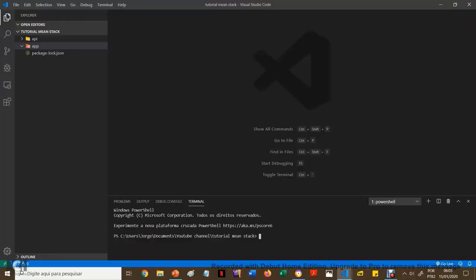Manter uma versão funcionando. Se der zebra, a gente vai para a versão que funciona, que já foi testada.